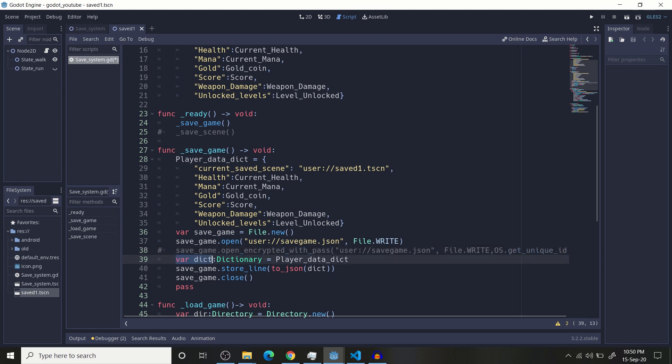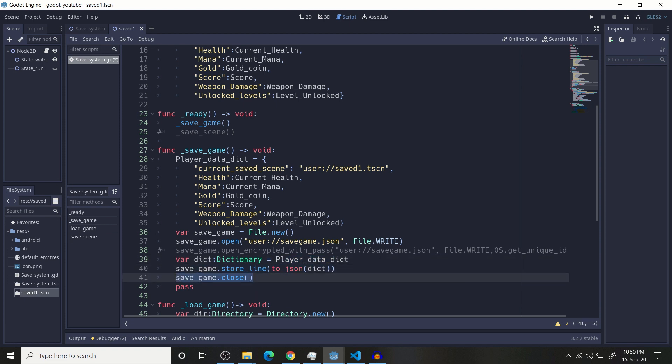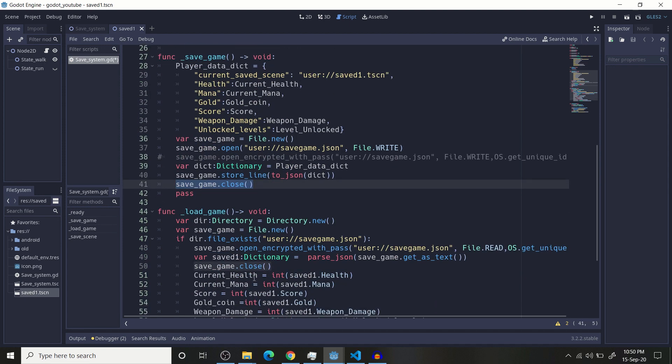Then create another variable which is dictionary. This is a secure method to save your JSON format, that's why I usually create dictionary here and store player data dictionary and save it, and then close it. Closing is very important.